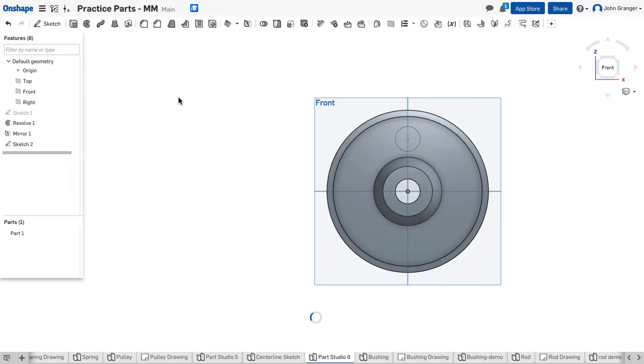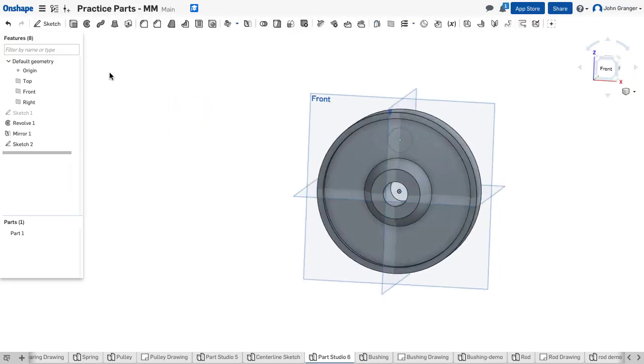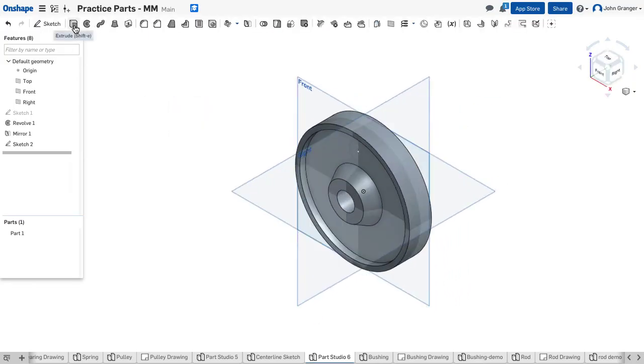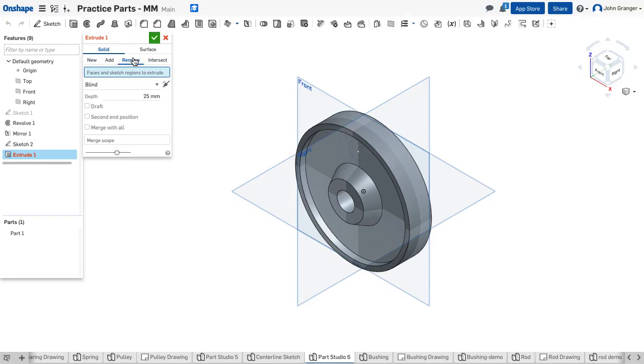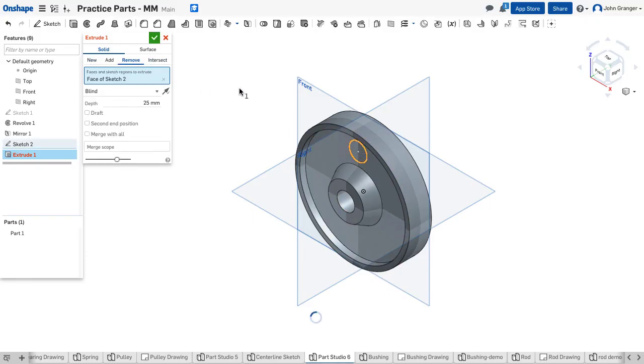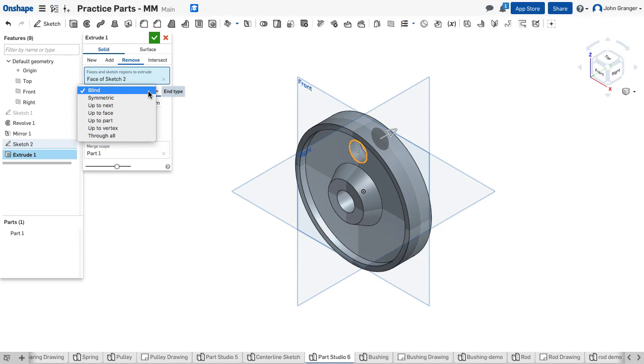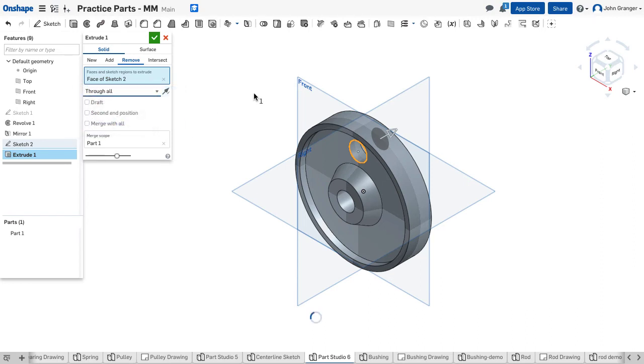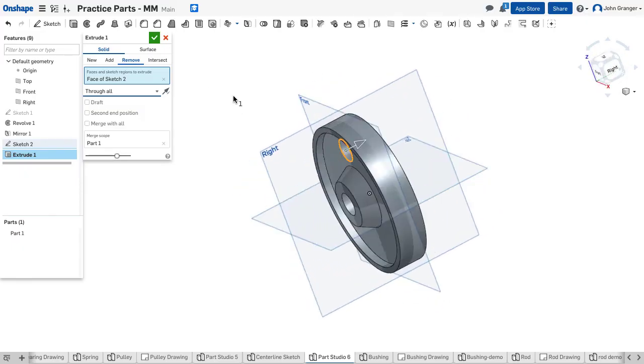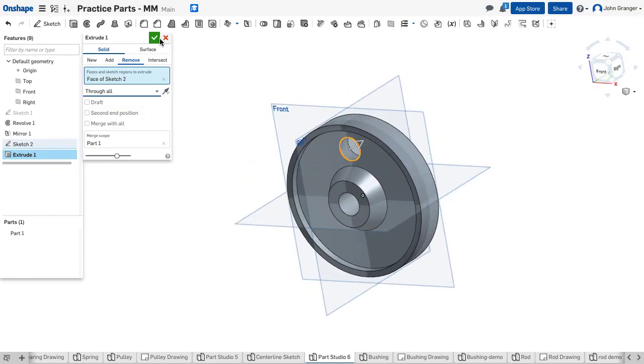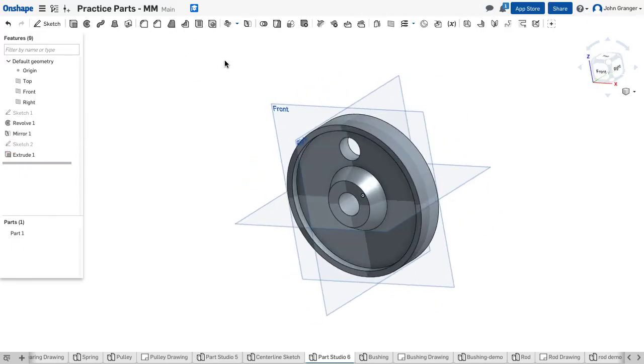So I'll accept this and use an extrude to remove material and choose that hole. In this case, I want this to be through all, so it goes through the web part of the pulley, and accept that.